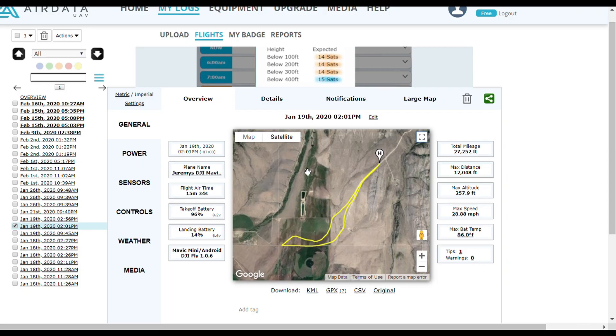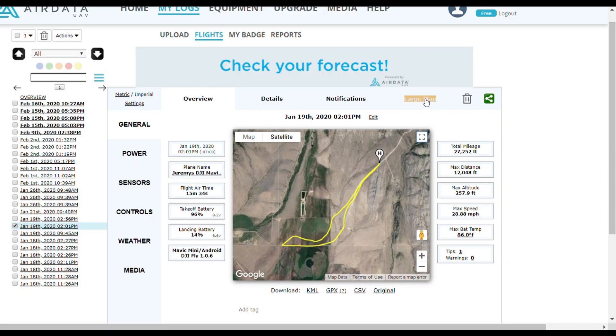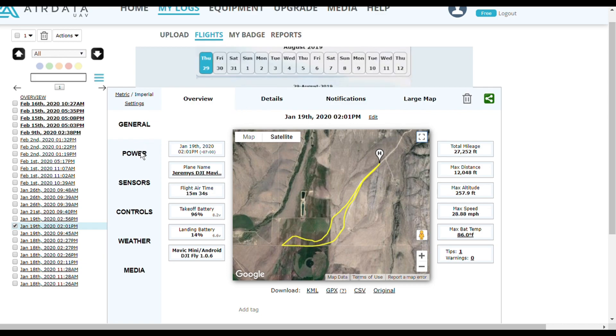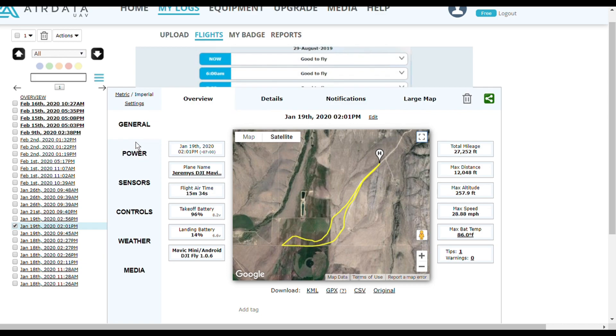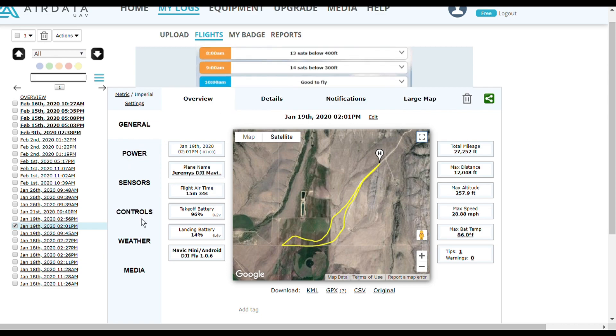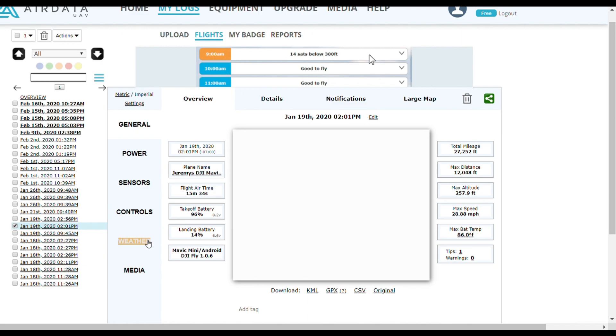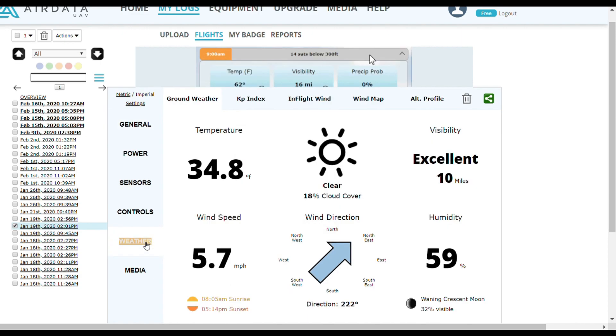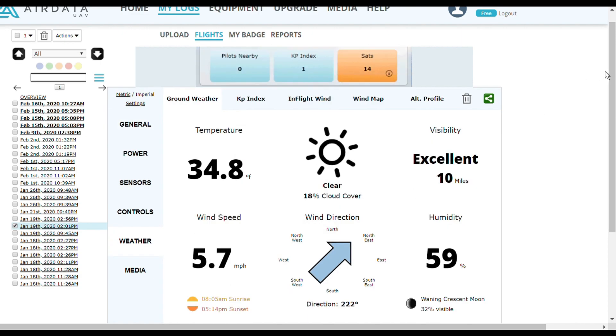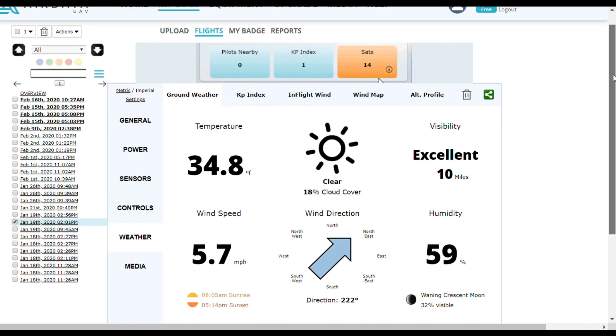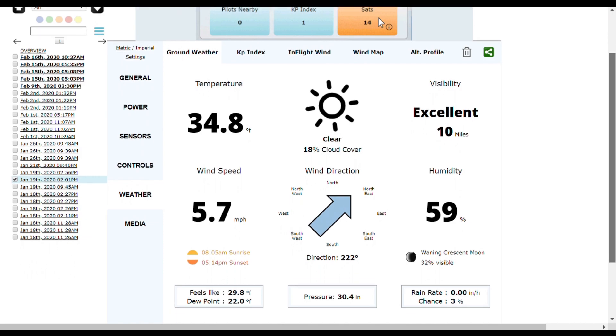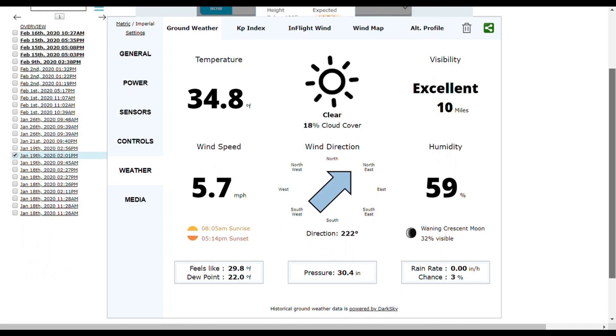There is a slight deviation from what I showed on my app. It says here my maximum distance was 12,048 feet, and on my app it told me 12,060. Also in my video I posted that it was 38 degrees out, and according to this it was 34.8 degrees out.